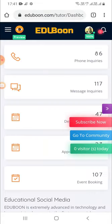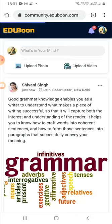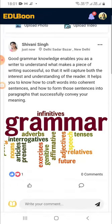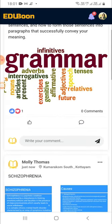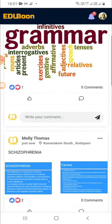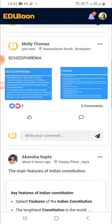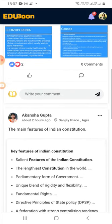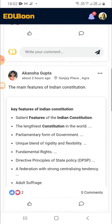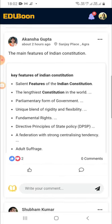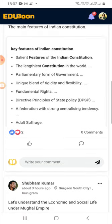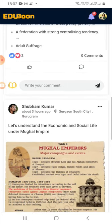EduBoon is proud to introduce the first-ever extremely advanced social community platform exclusively for all educators and students, part of the education industry only. This is not a public domain. Here you discuss and share anything and everything about education as a major topic of discussion as part of the educational communities. You can also promote yourself here as an educator and get direct student inquiries.